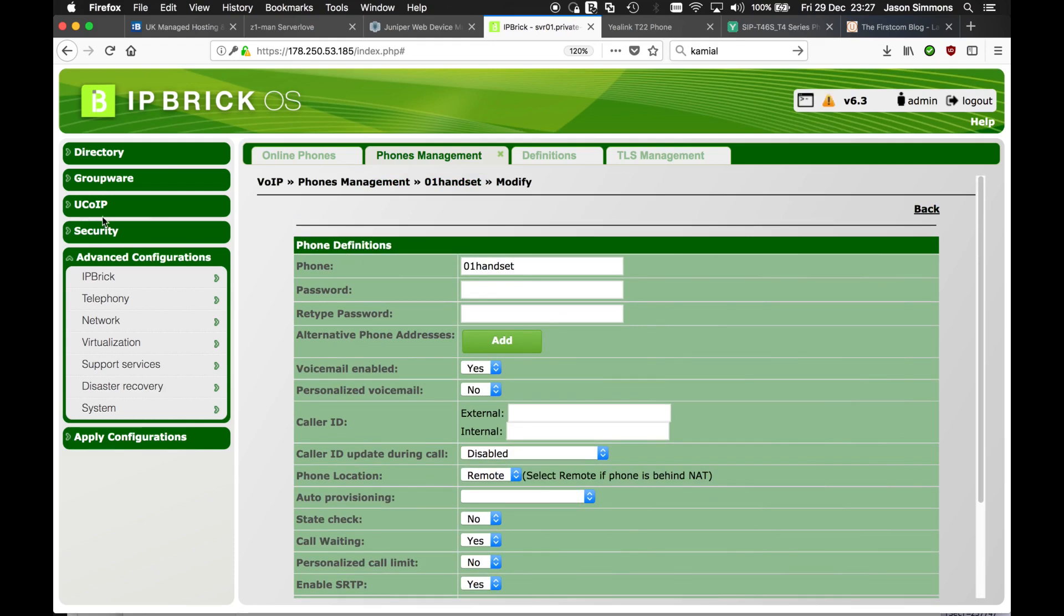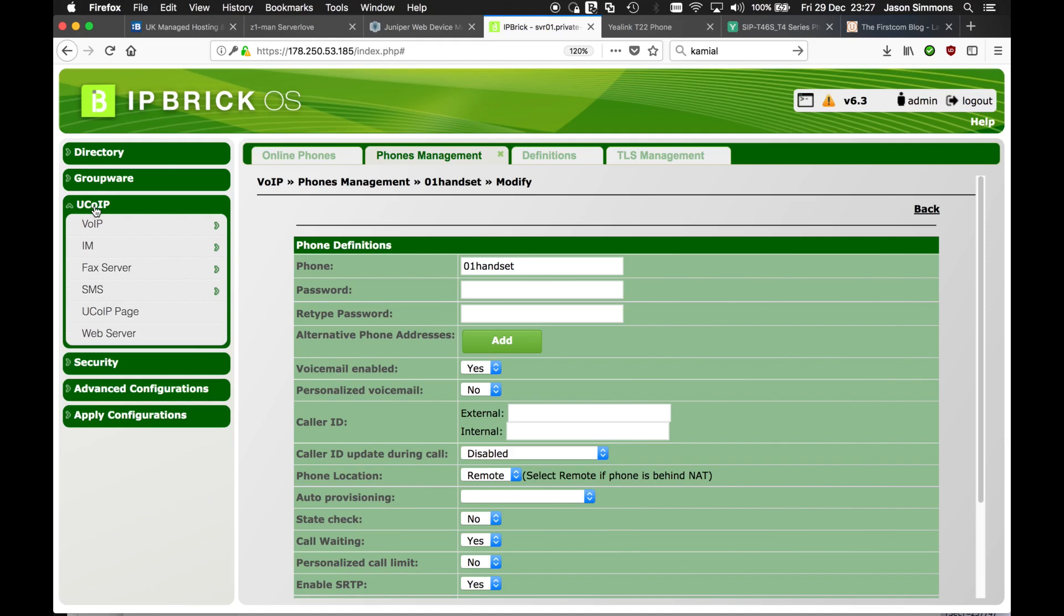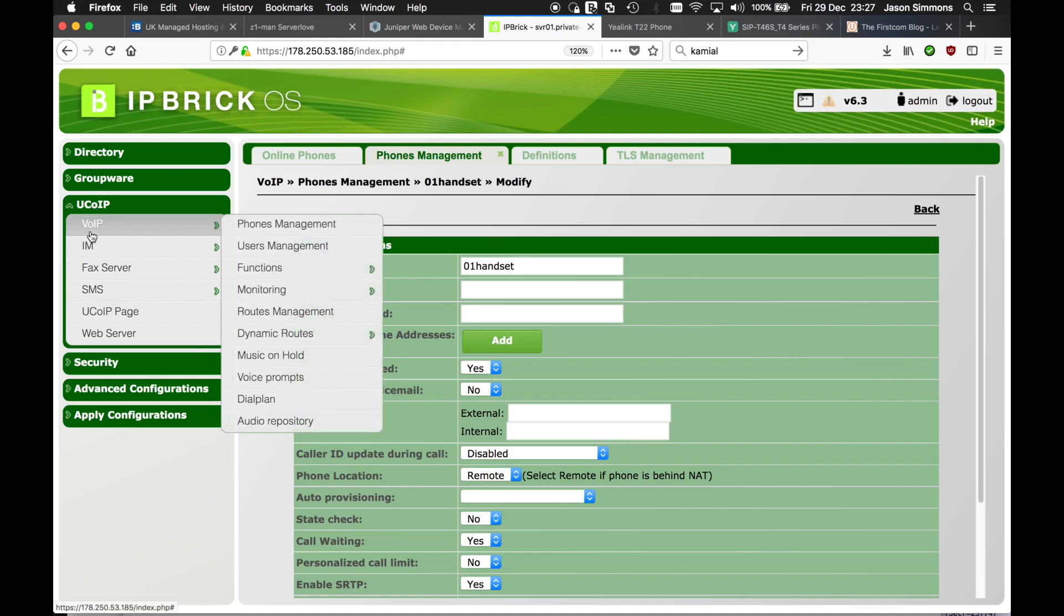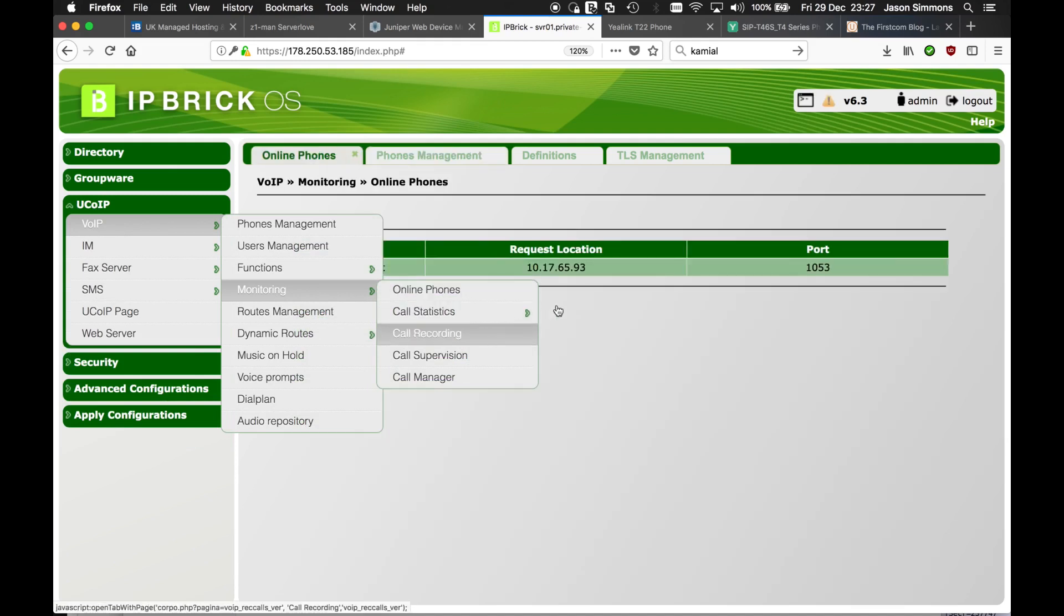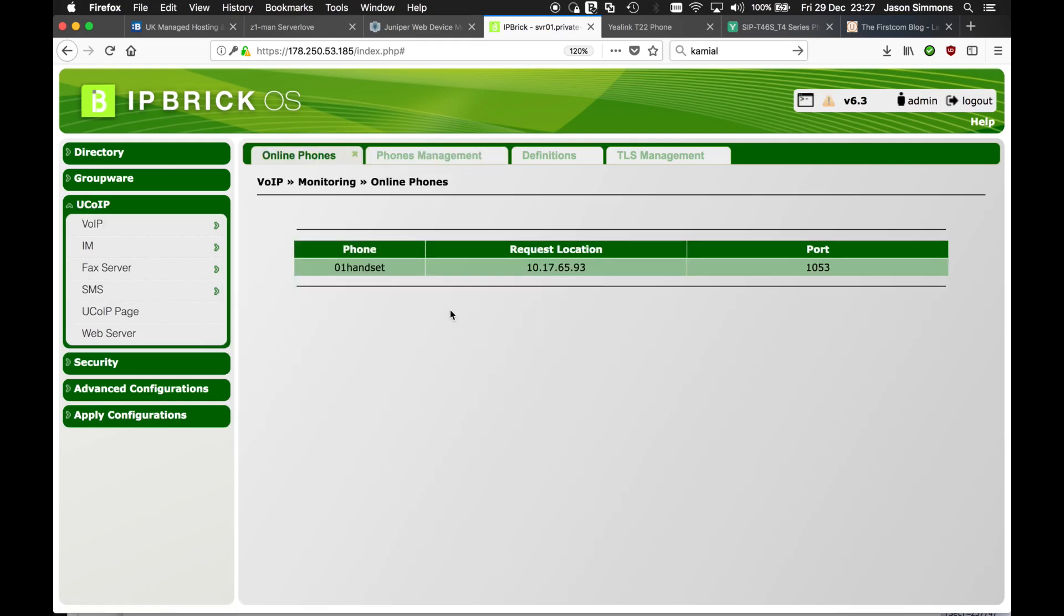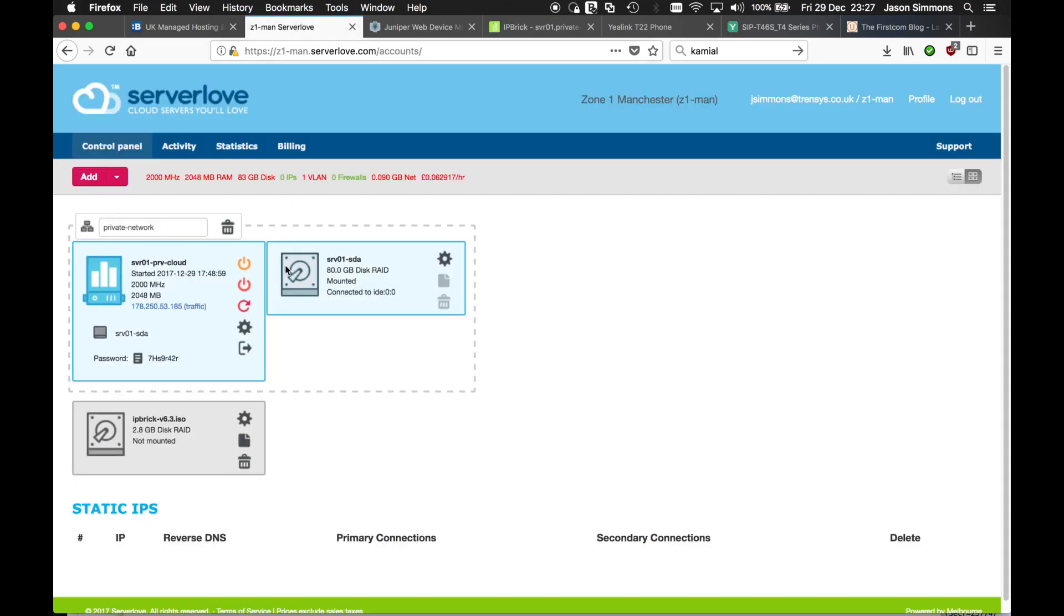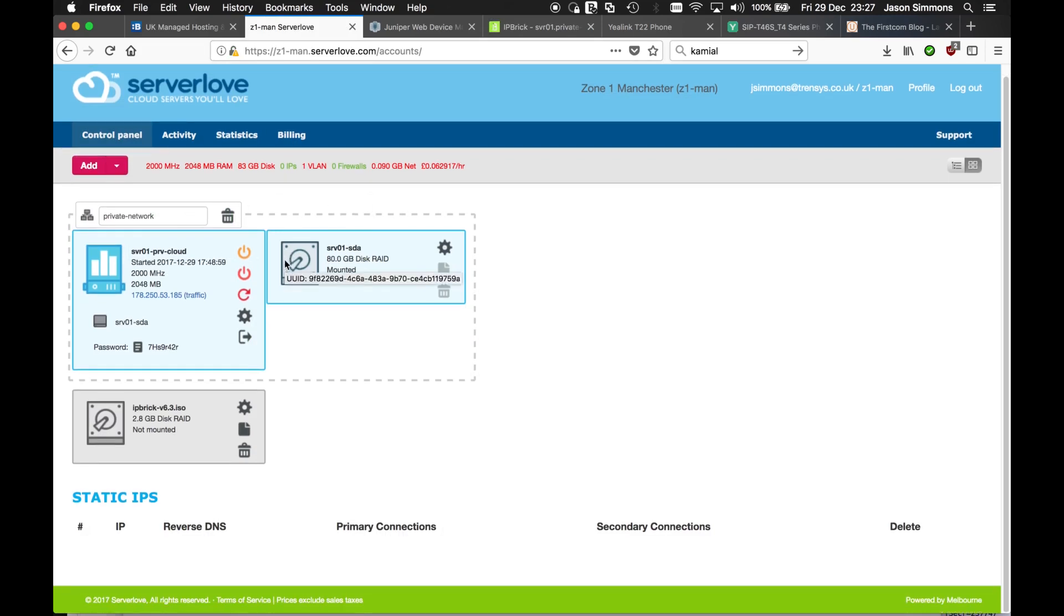And to verify that we've got phones connected, if we go to our monitoring sessions and we click on online phones, we have a handset online. Now this particular server, which you can see here, is running in my cloud environment in the UK.